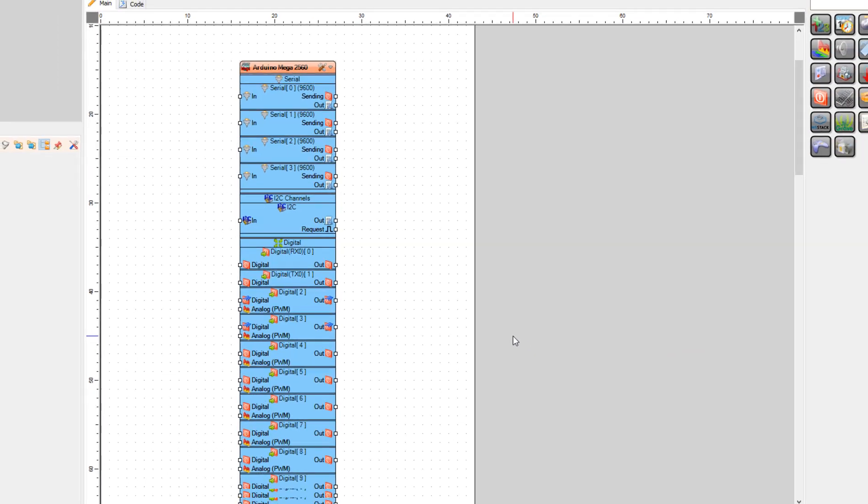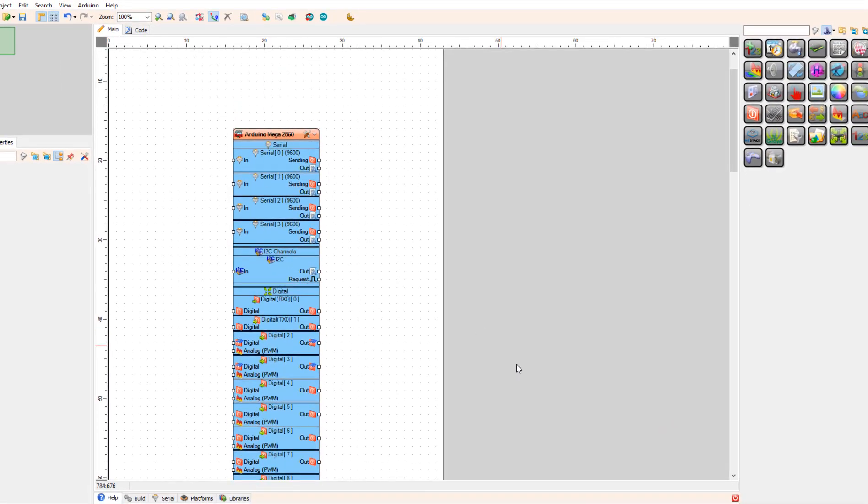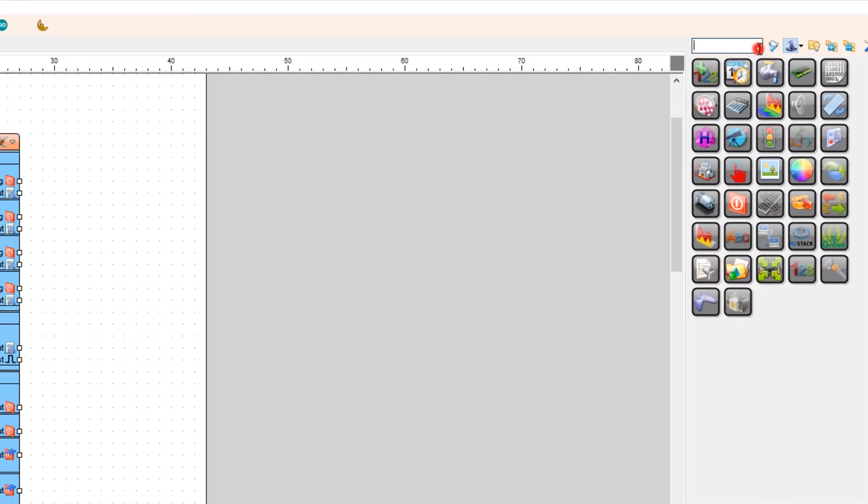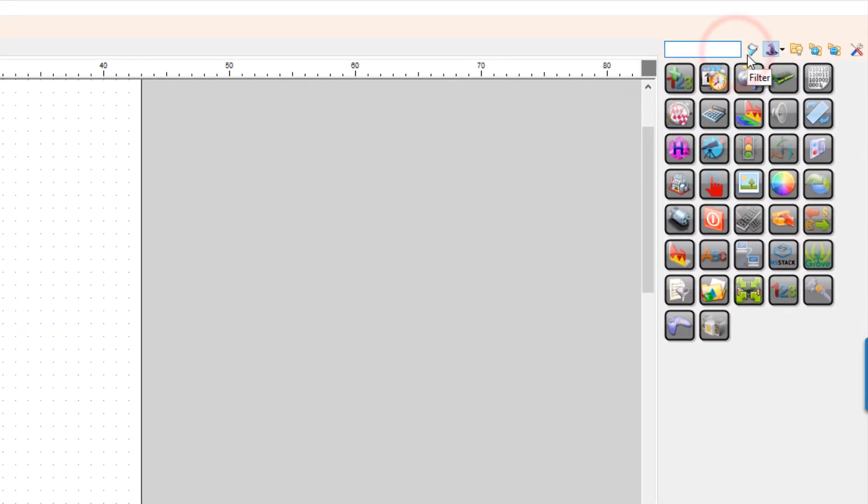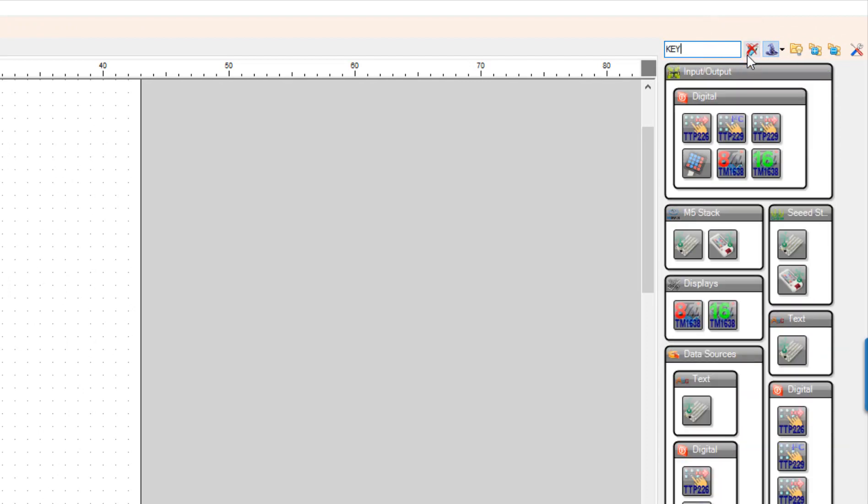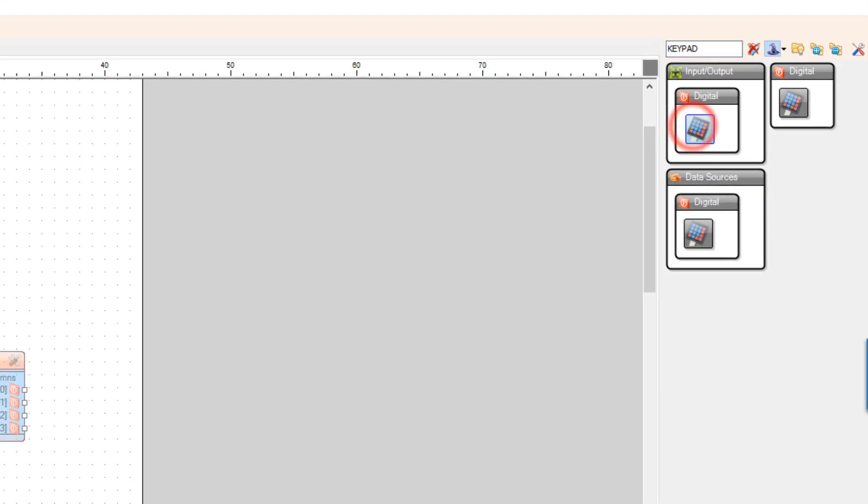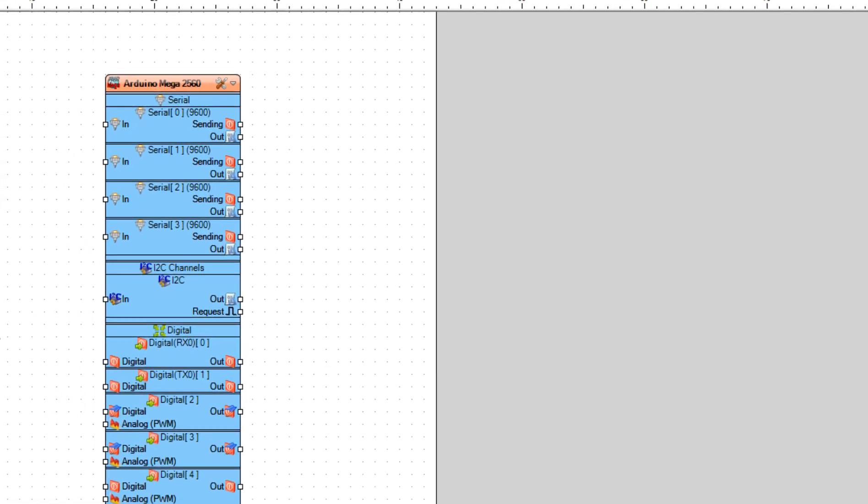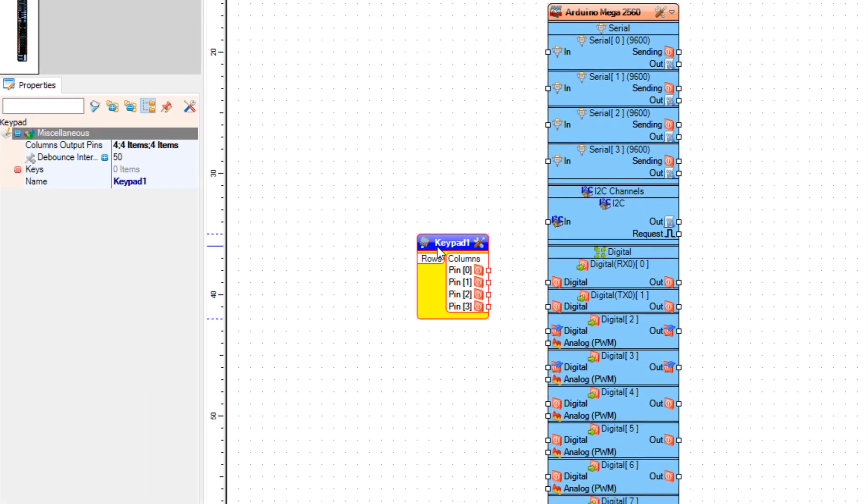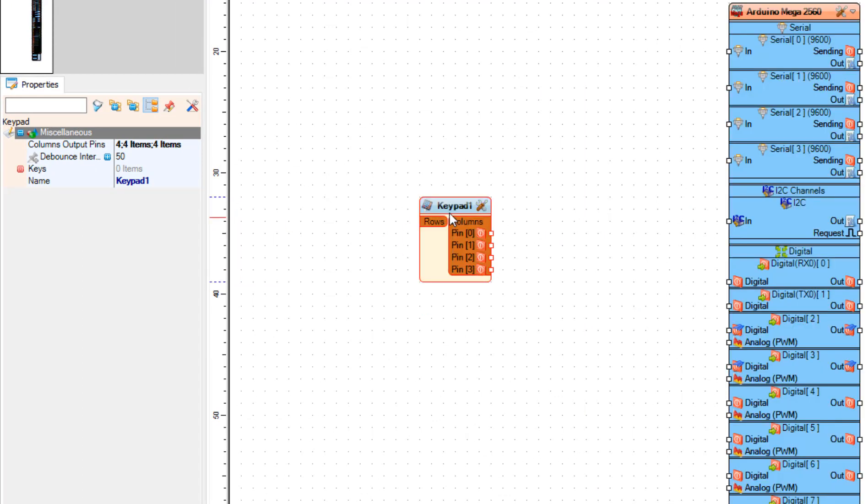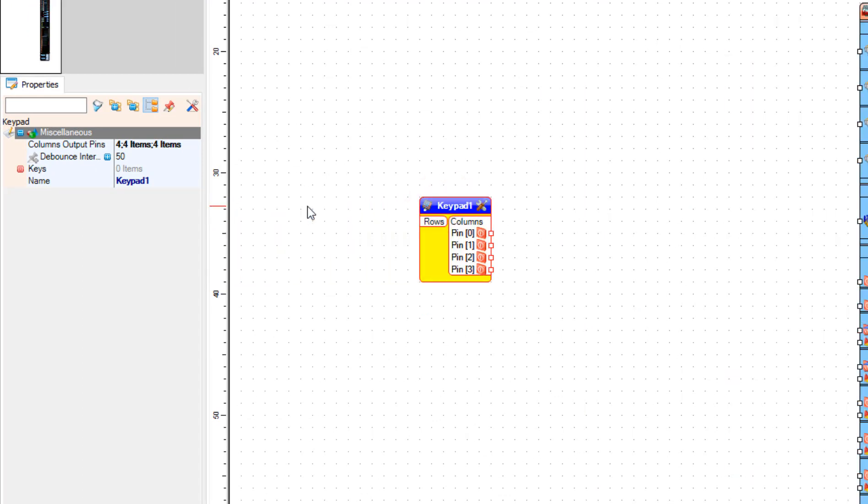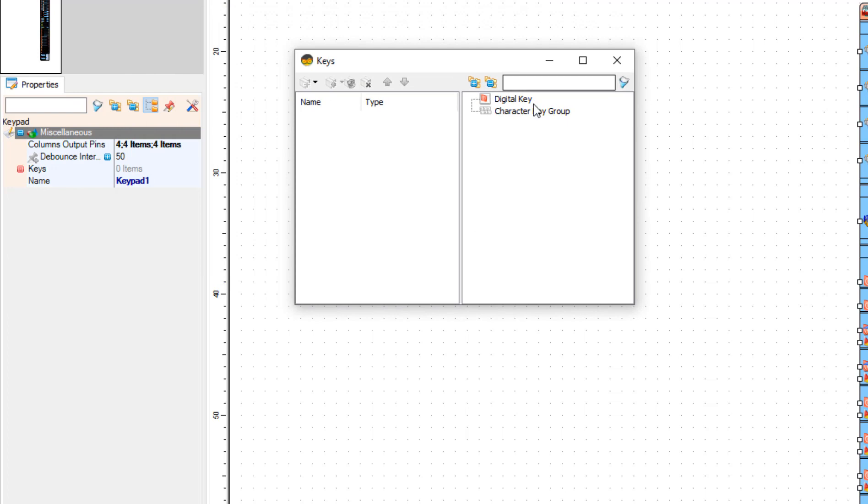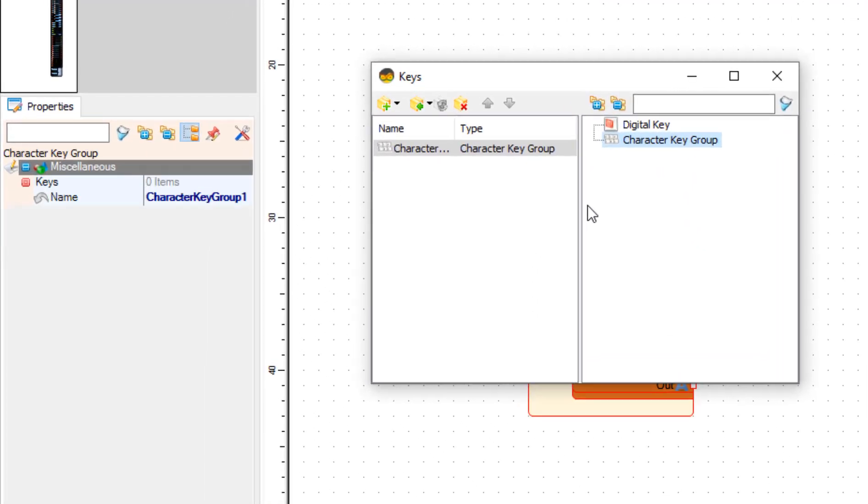Add keypad component and on the left select keys. And click on the three dots button.